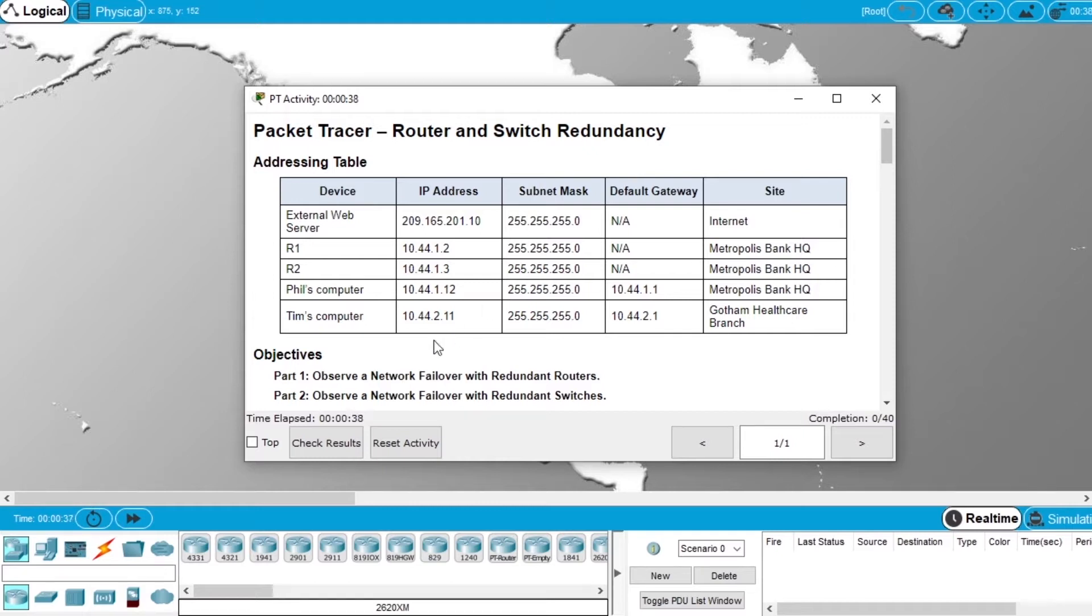In this exercise we will observe a network failover with redundant routers and another failover with redundant switches.